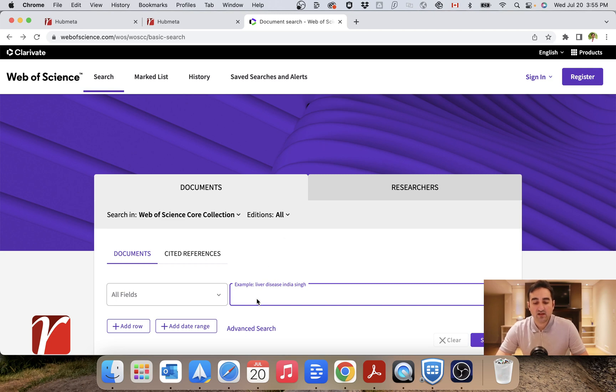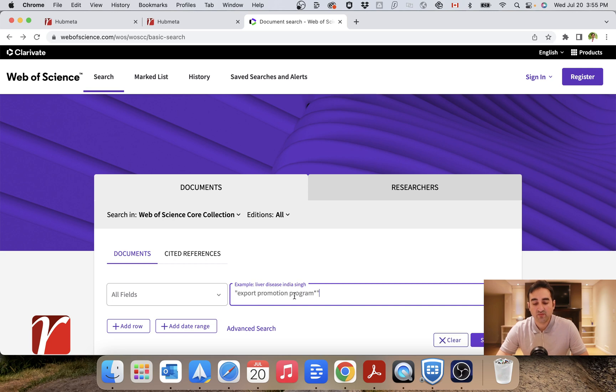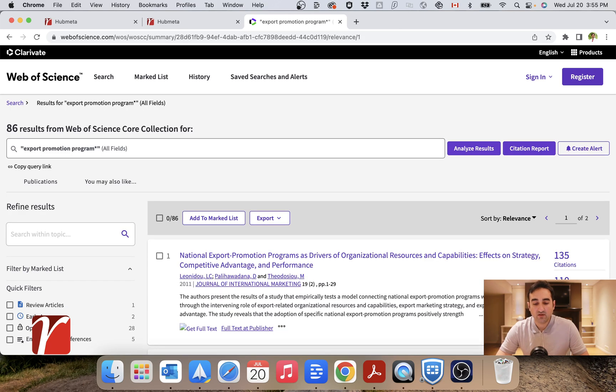In this case, I'm working on a meta-analysis on export promotion programs. So I will type in one of my keywords just to give you an example here. I will click on search.